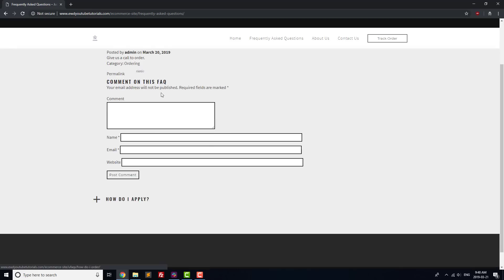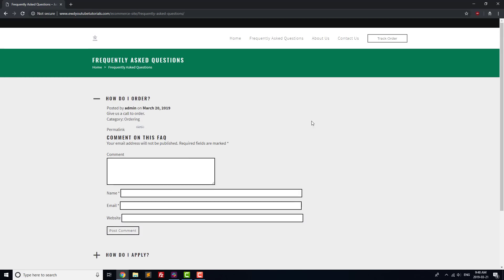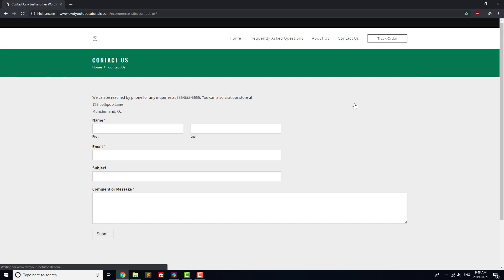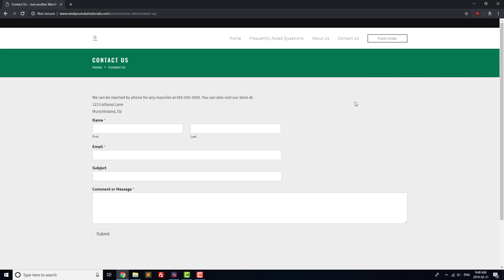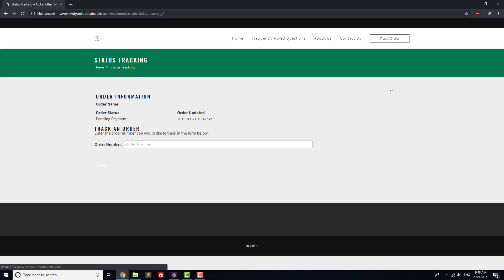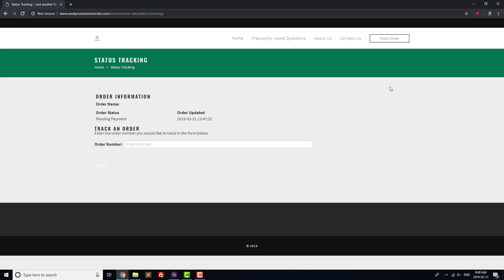First, we're going to add an FAQ plugin so that customers can find answers to their questions quickly and without any effort on your part. Second, we'll add a contact form so that any questions missing from your FAQ can be asked directly. Finally, we'll add a way for customers to track their orders through your site using an order tracking plugin. We'll add one plugin at a time, and set up each plugin as we go.